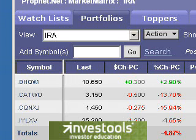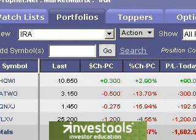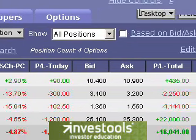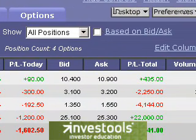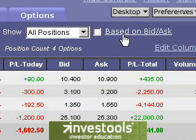Hi, this is Tim Knight from Invest Tools here to talk to you about a feature in Market Matrix known as the Based on Bid Ask. Now this is a pretty subtle feature in Market Matrix, but for some traders, particularly options traders, it's extremely valuable. Let me explain precisely what it does.